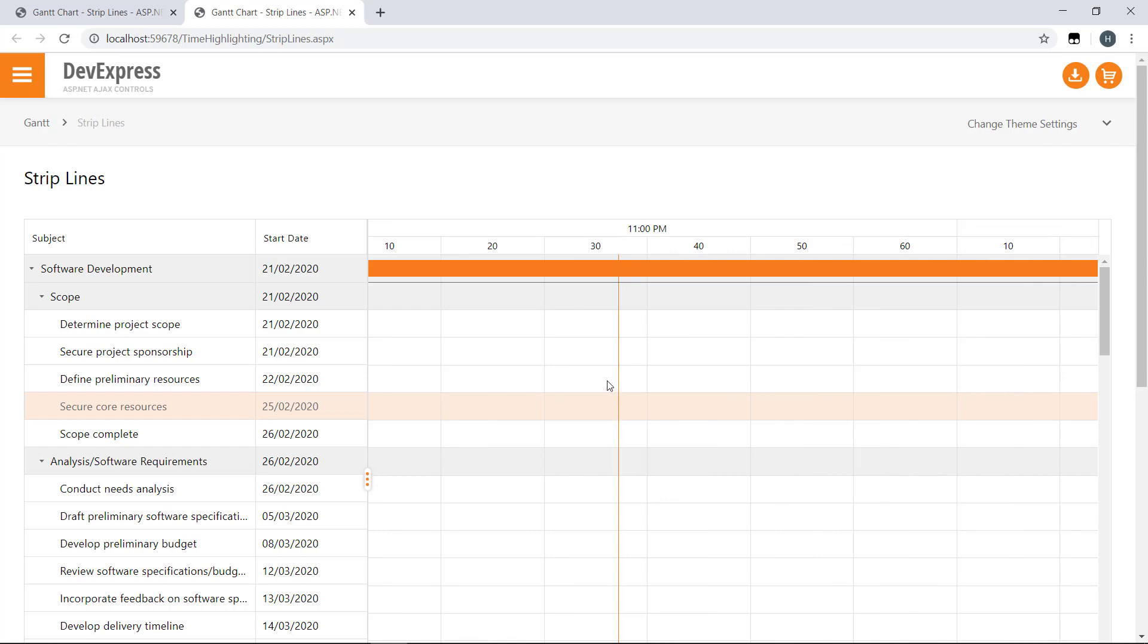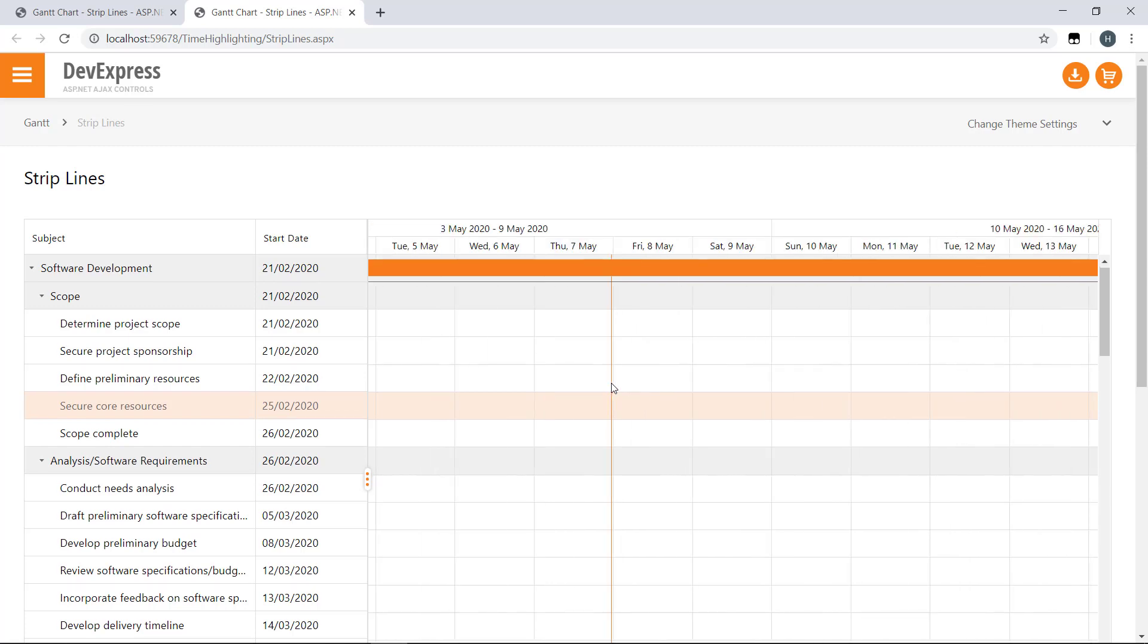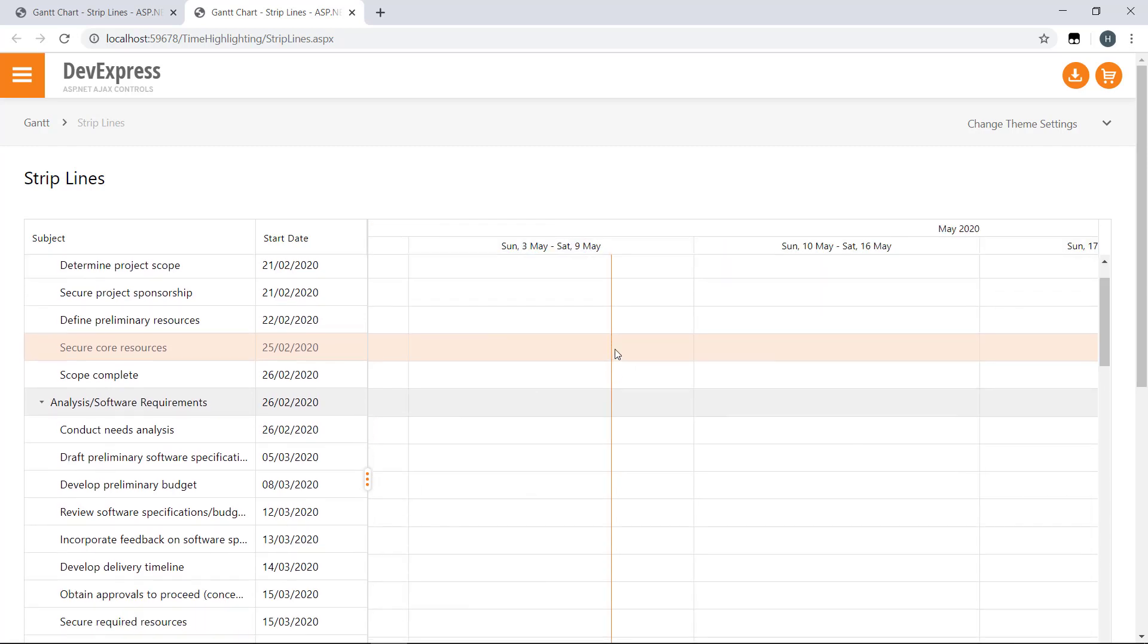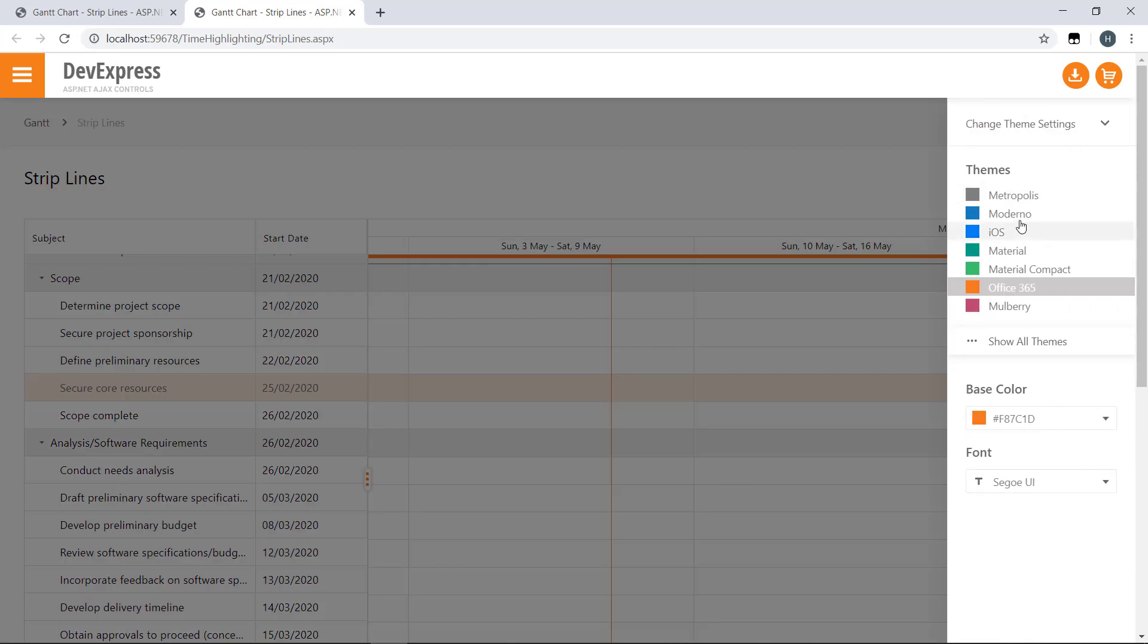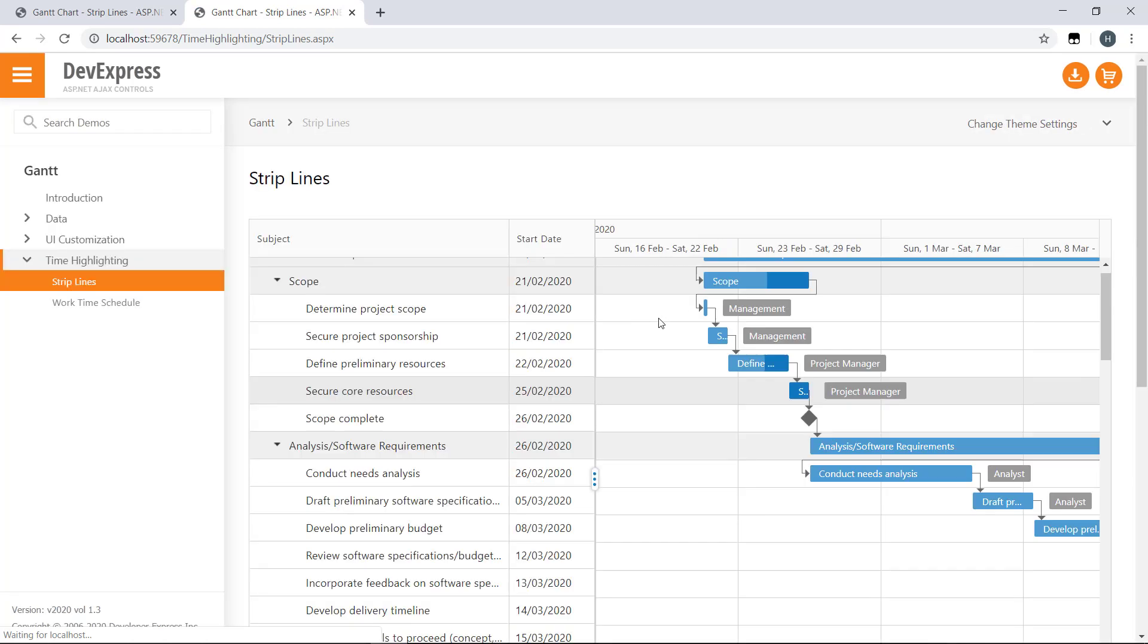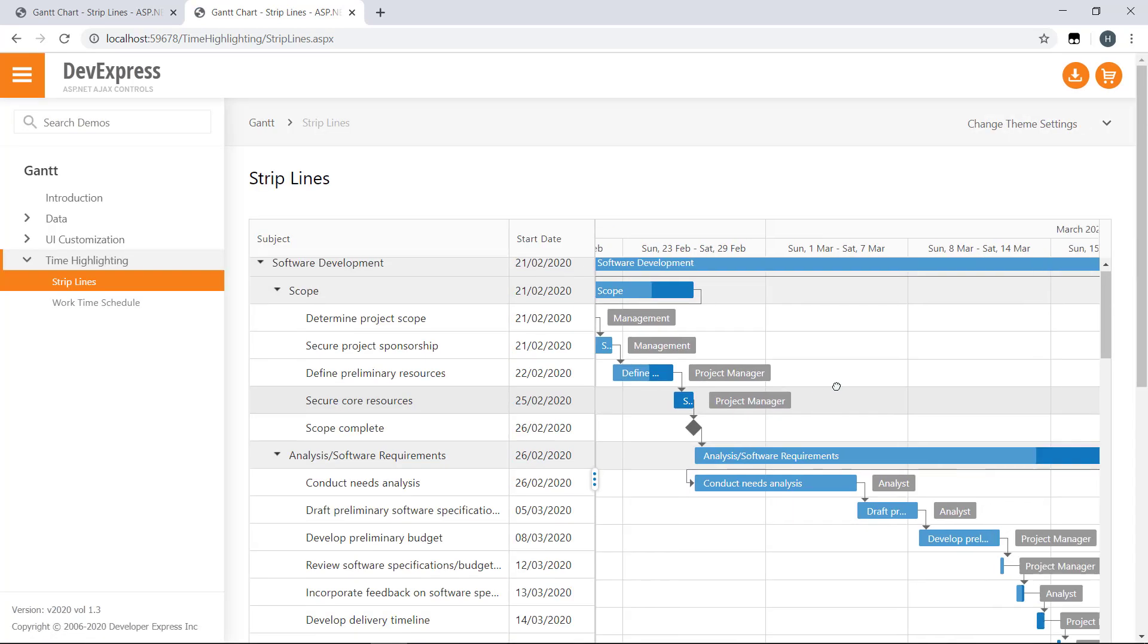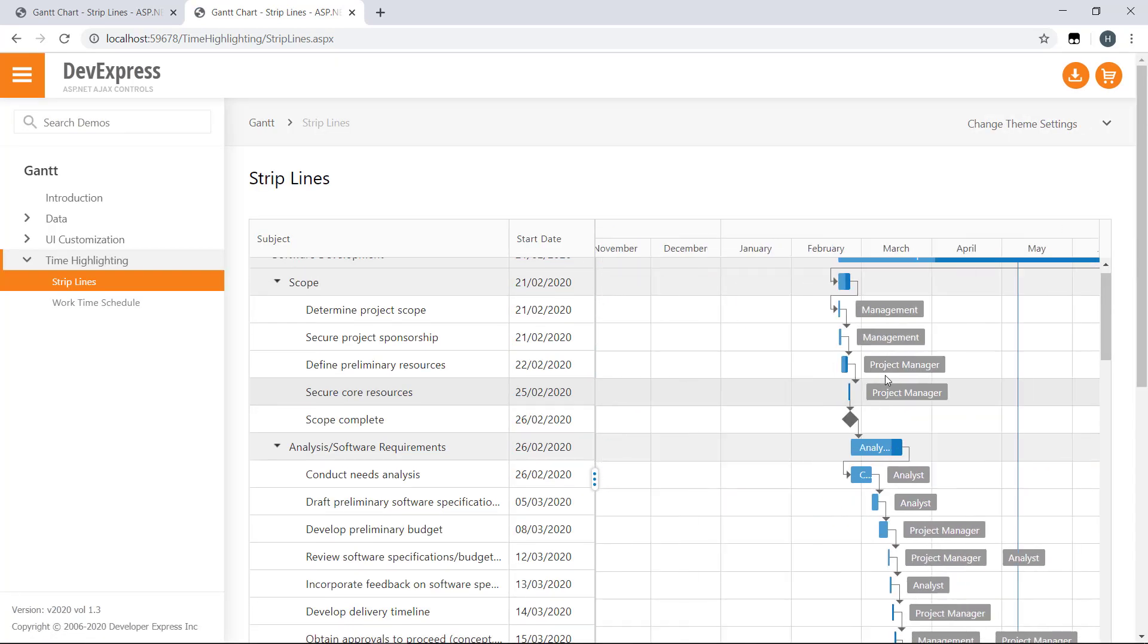The current time strip line is styled based on an applied theme. For example, if you apply the Moderno theme, the strip line will be blue. To make this strip line more noticeable or to mute the color to make it less visible, I can customize its appearance using custom CSS styles.